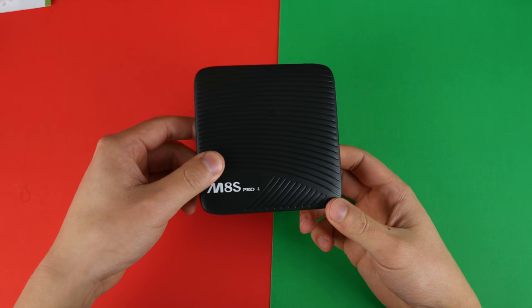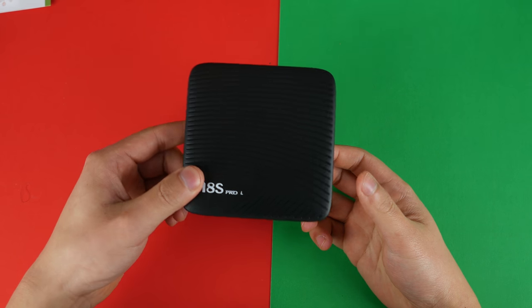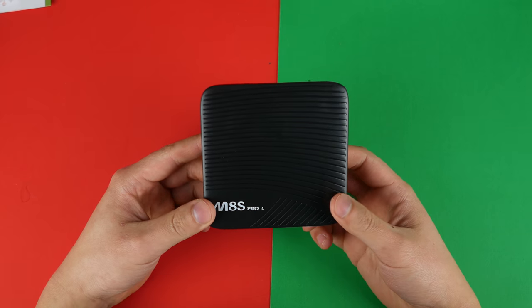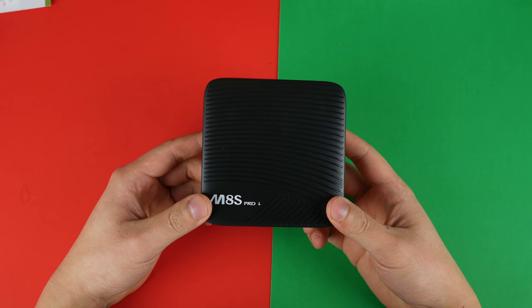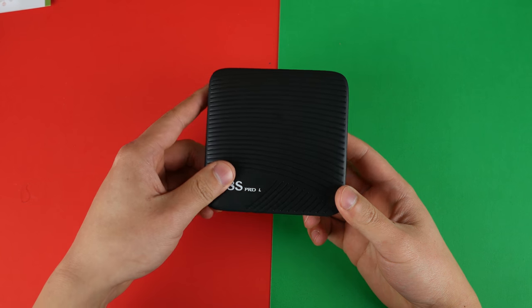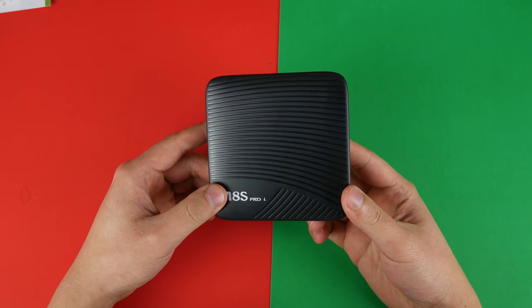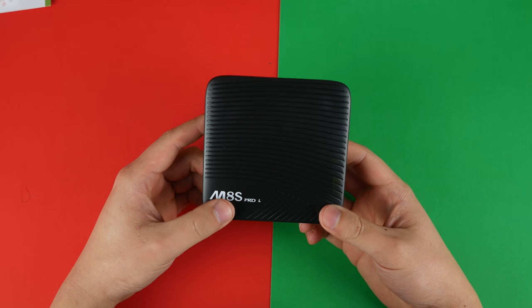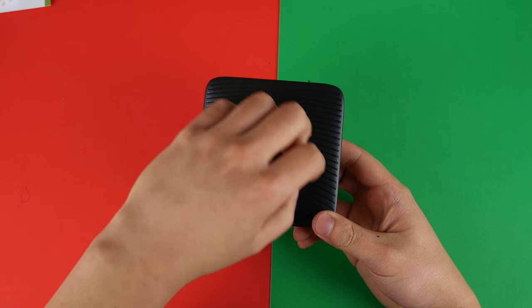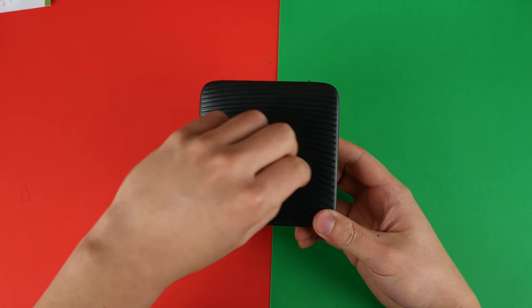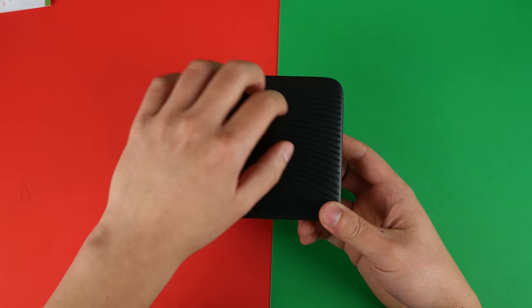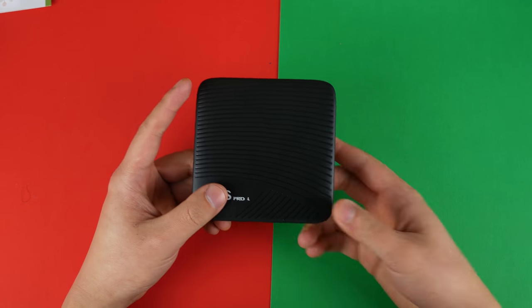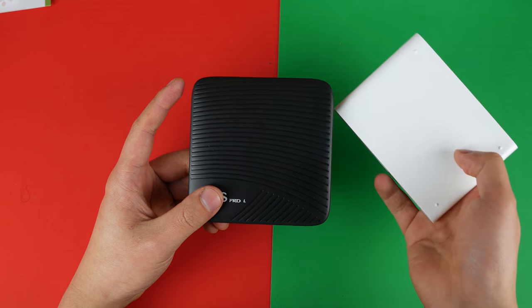If you want to check out the build quality of this device, I recommend you check out my unboxing down in the description below or up here above, because I do talk about build quality there as well as the super weird smell that the TV box comes with. And with that being said, let's move on to the software, which is where we really want to spend our time with on the Mecool M8S Pro.